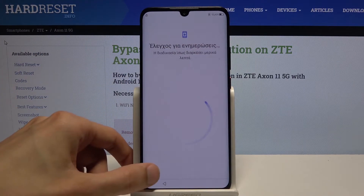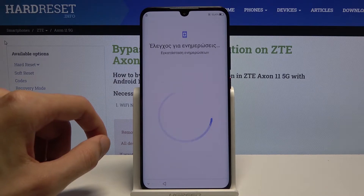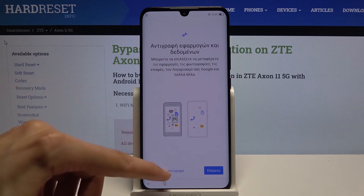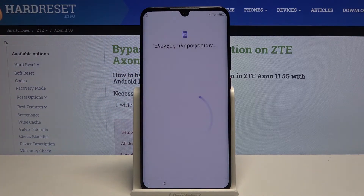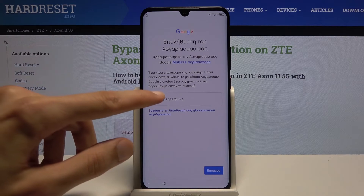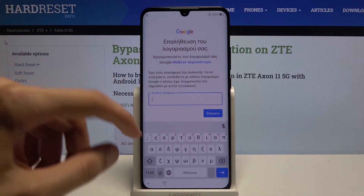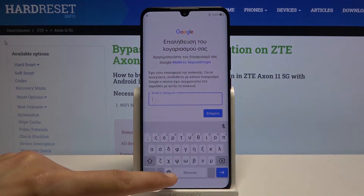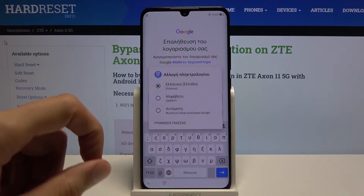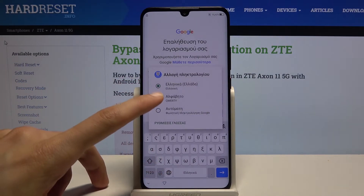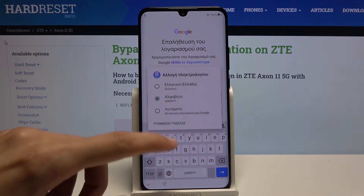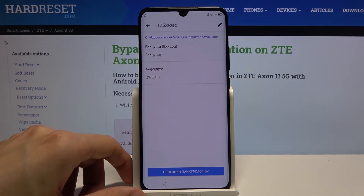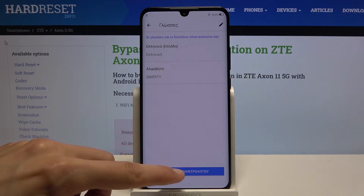We're gonna skip through most of this back to the Google verification page. Tap on the login field right here. As you can see, there is the globe icon — you wanna hold it. Let's start off by actually changing it to QWERTY, then hold it again and go to keyboard settings right here.